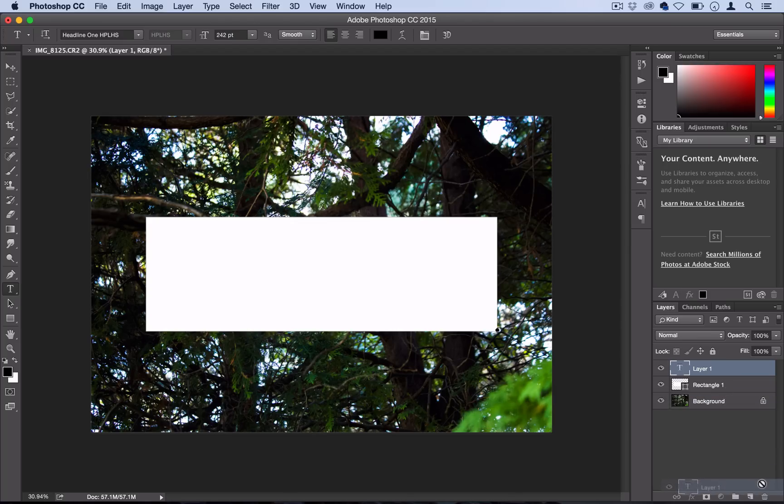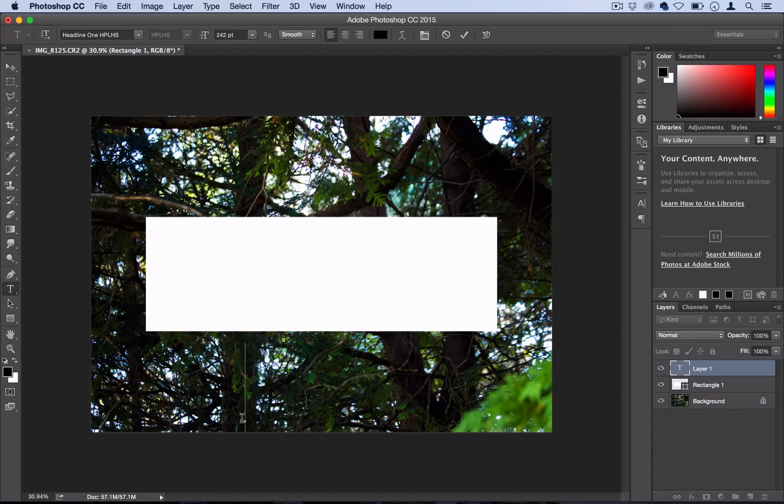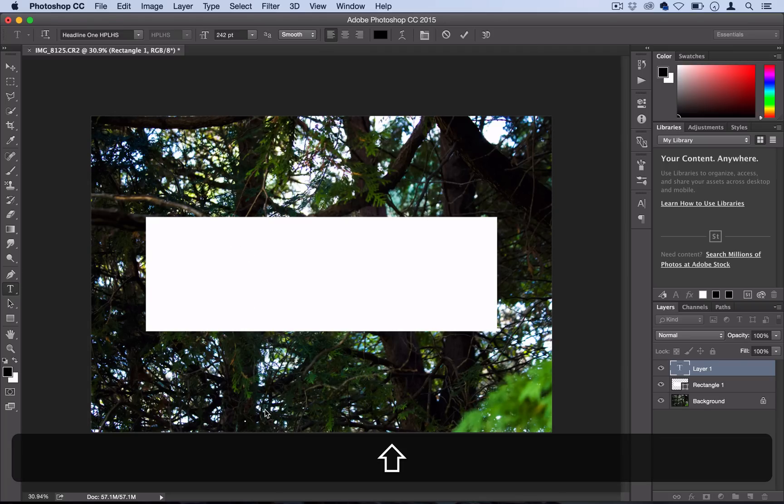So actually, good thing I made that mistake. You don't want to type in the text box. You want to start your new shape layer outside of the bounds of anything, so I'll click outside here and then I'll type my word.